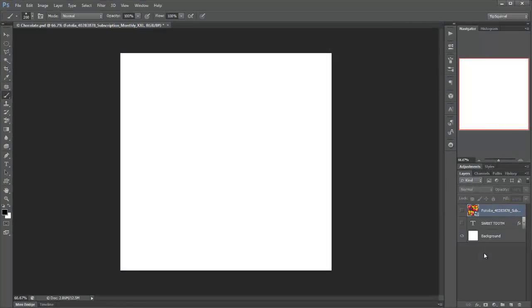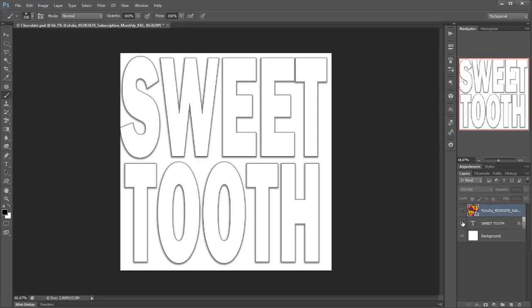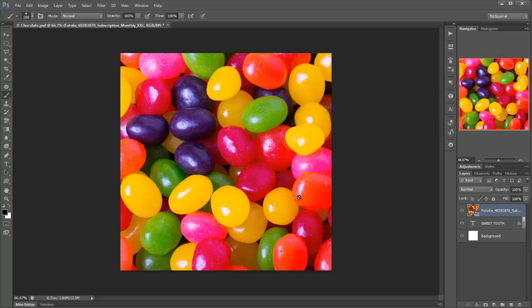So here we are in Photoshop and I've got three layers. I've got this background layer, a sweet tooth layer, and I've got this image that I've got from the Photolia stock image website which is of some jelly beans.